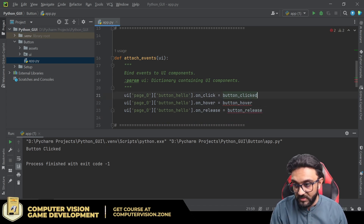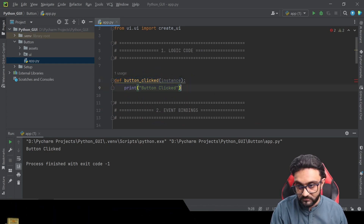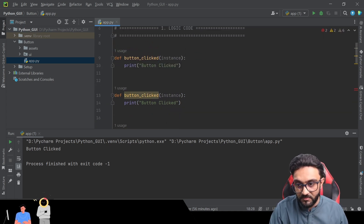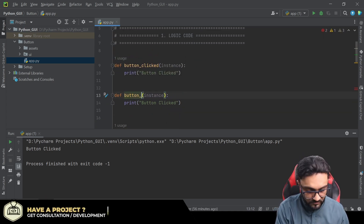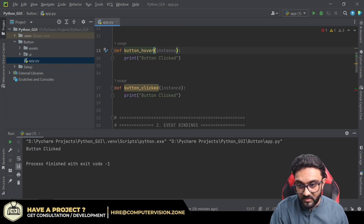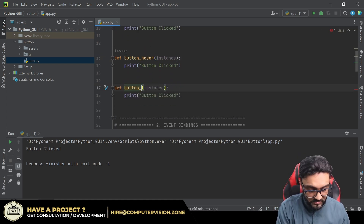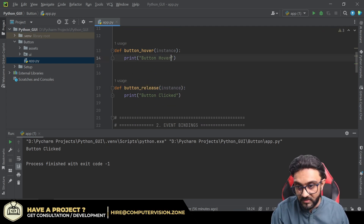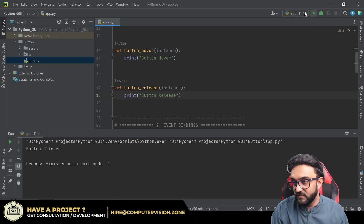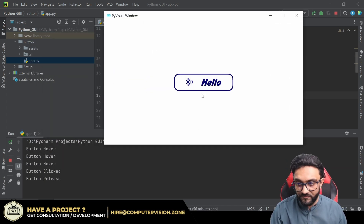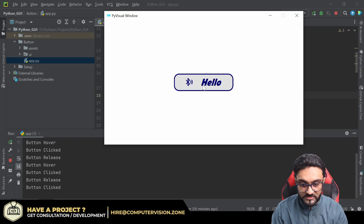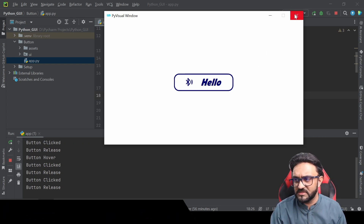Create the corresponding functions — 'button_hover' and 'button_release' — in the logic section. Running the project: hovering prints 'hover', clicking prints 'clicked', and releasing prints 'released' — since clicking and releasing happen together you'll see both. That's the basic idea of how to handle button events.